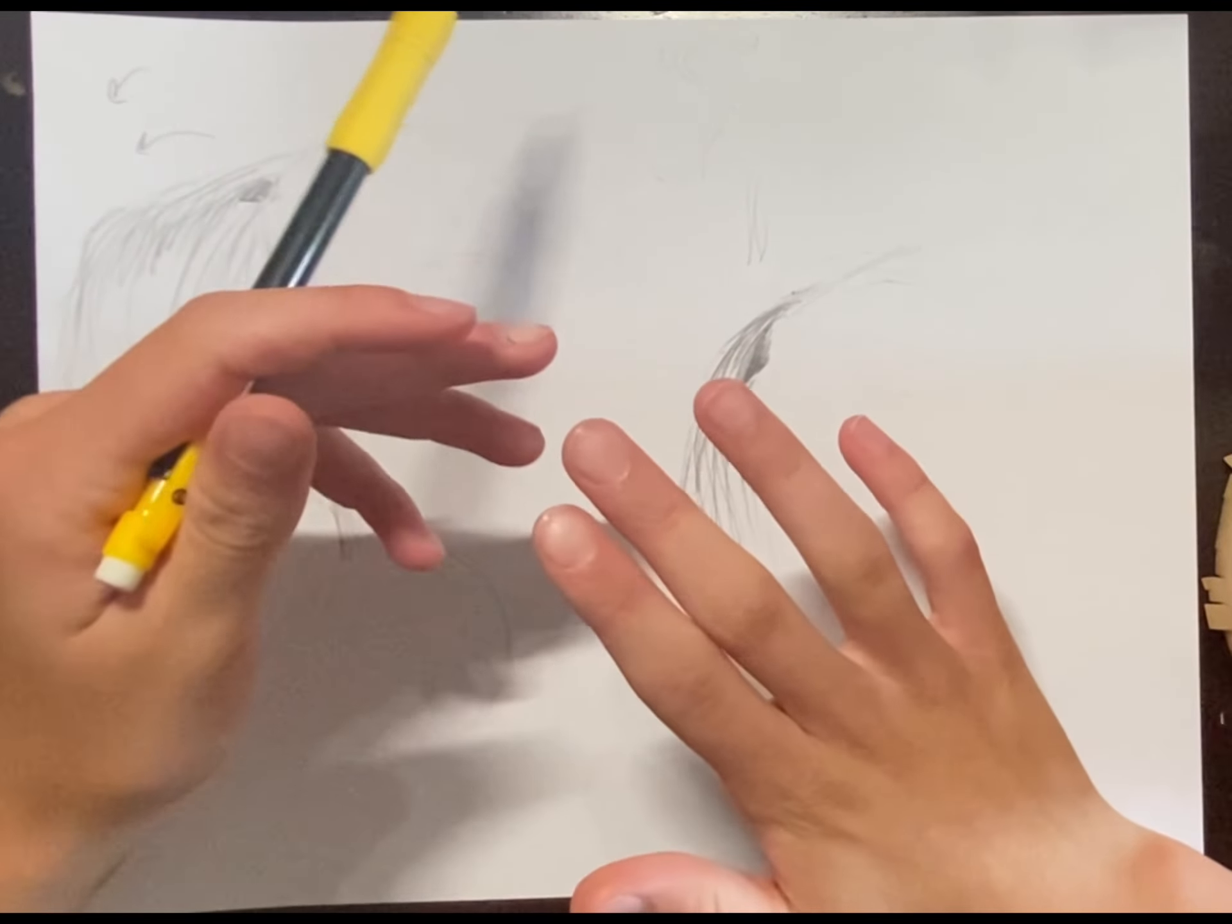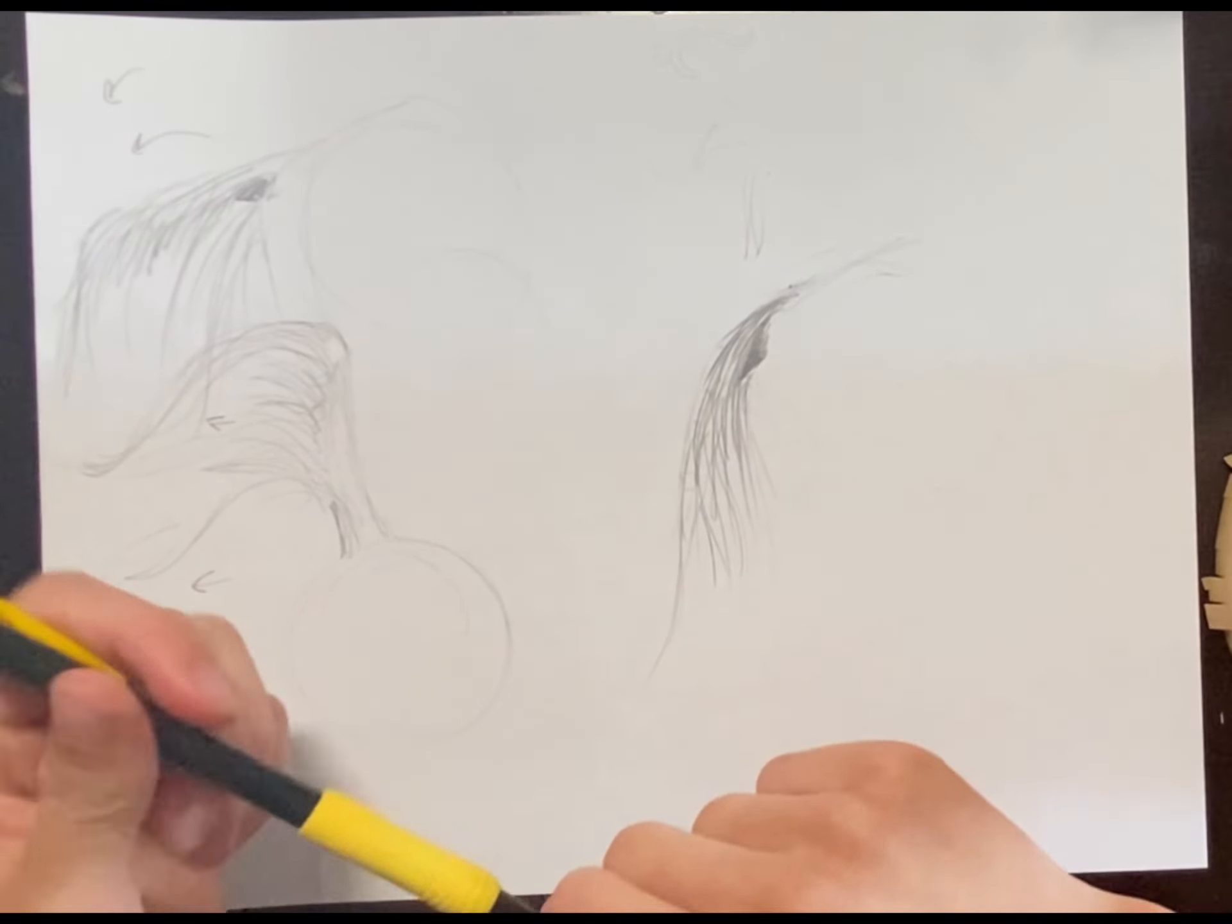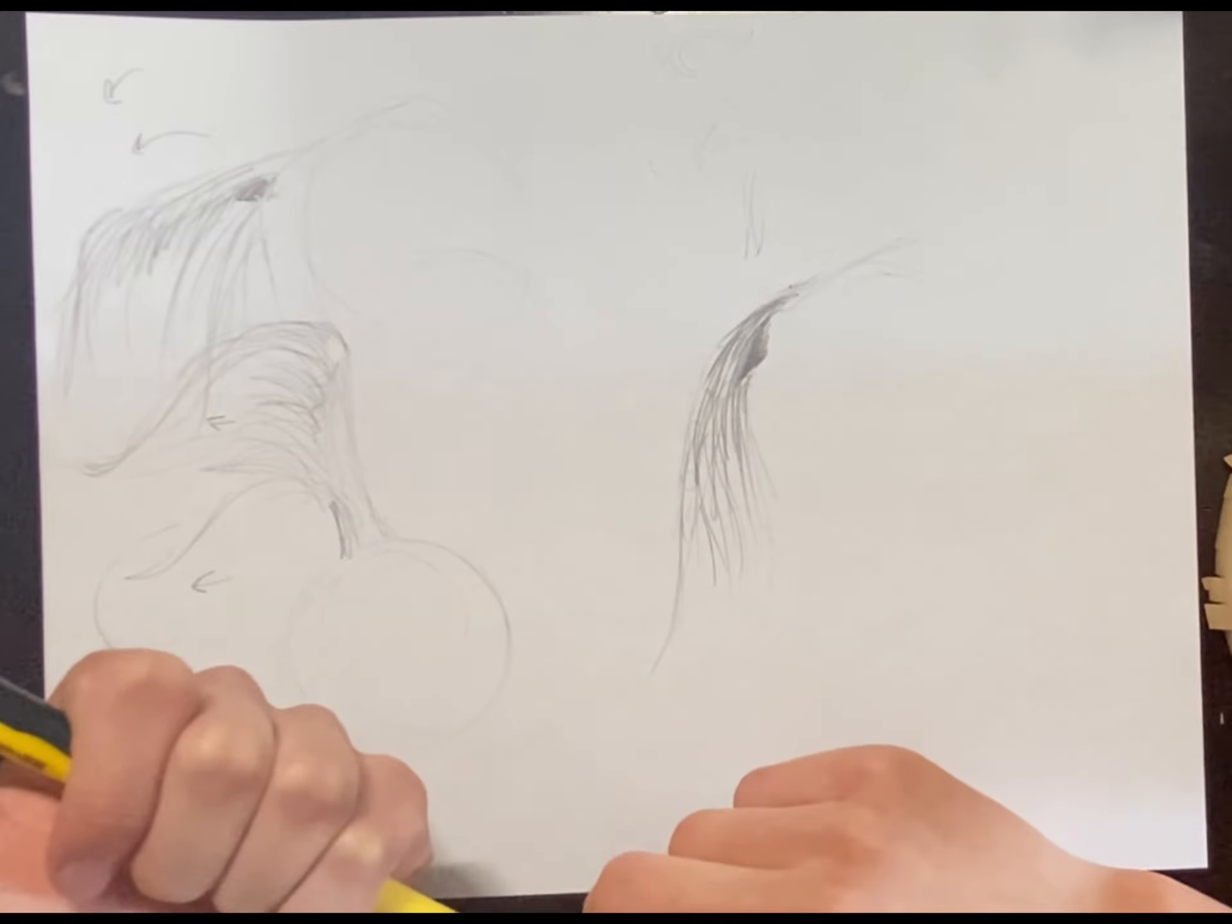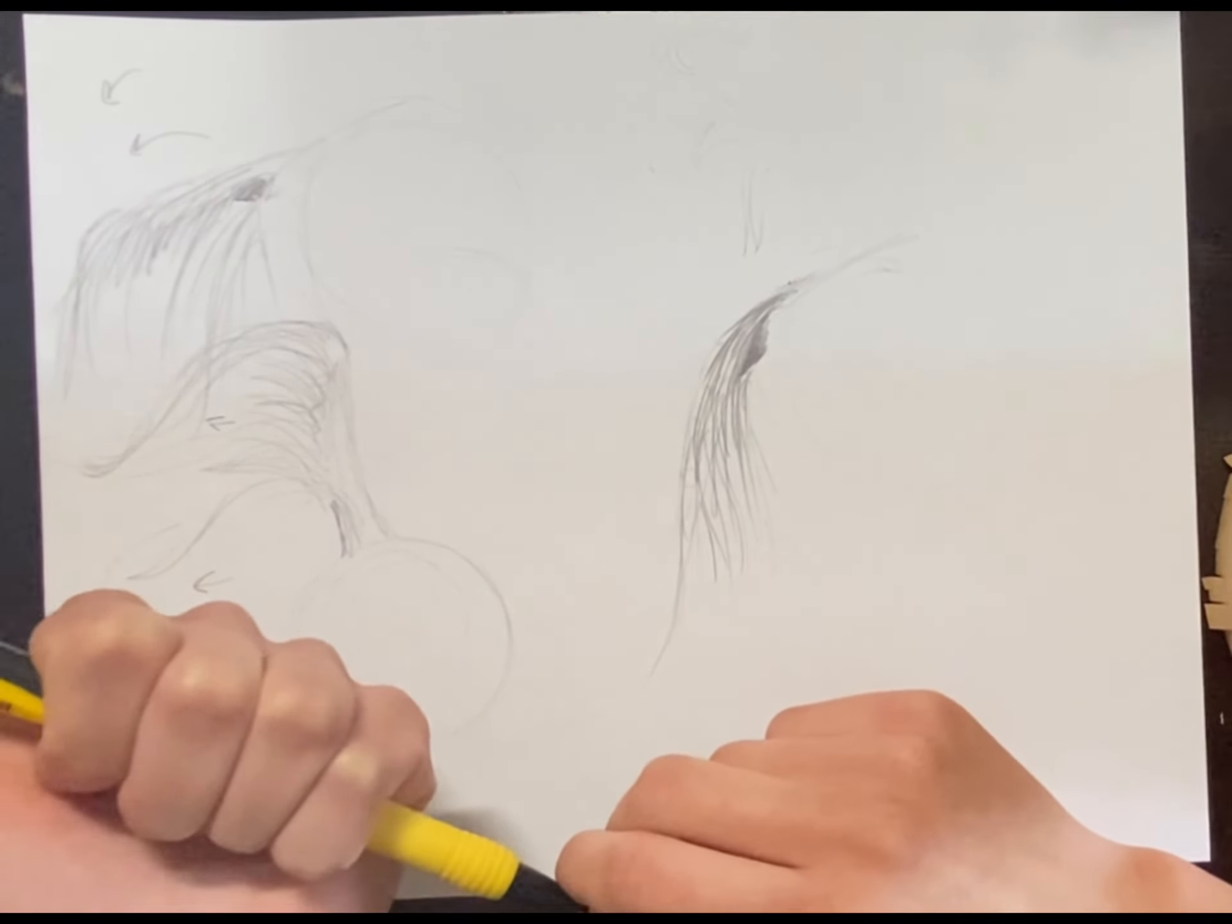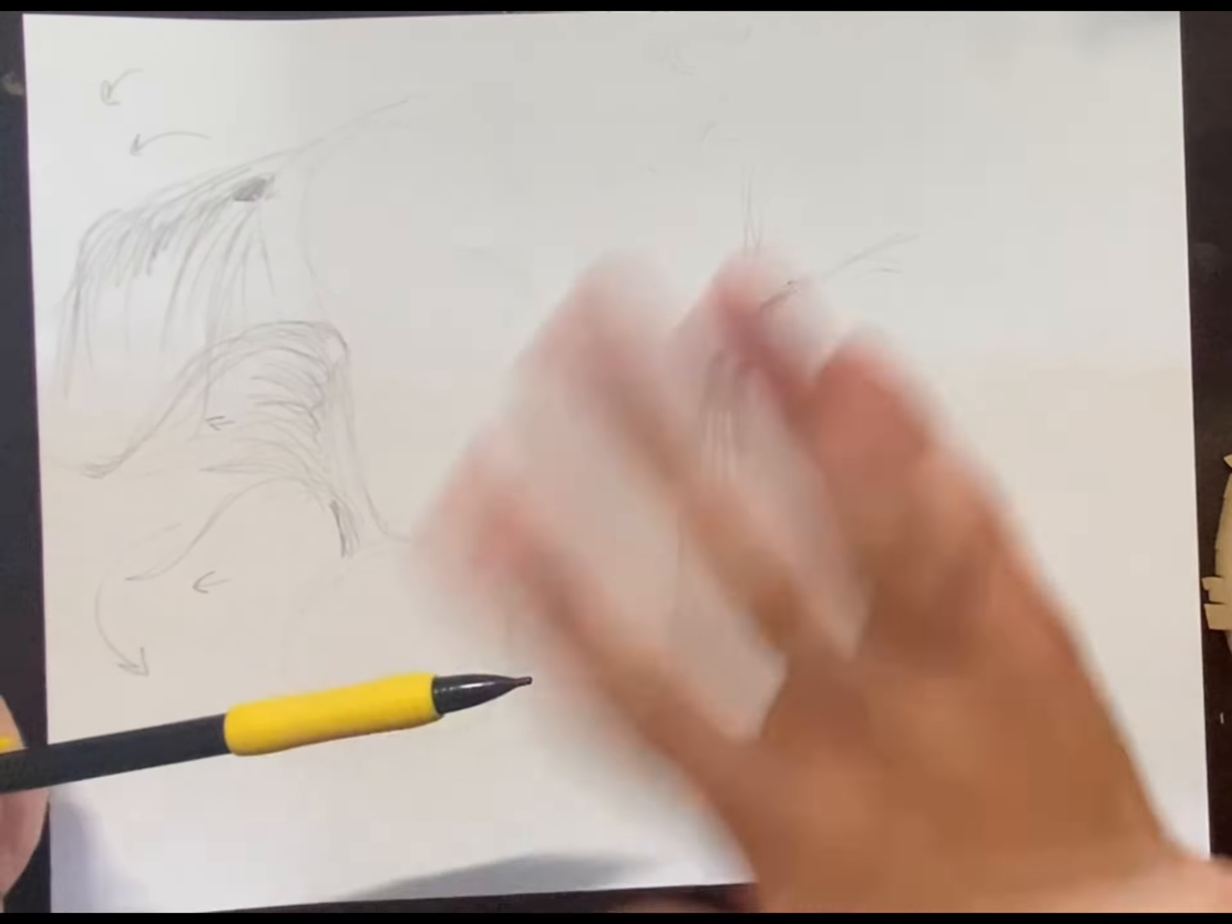But that is actually going to be the end of my video for today. And once again, if you want to draw more detailed hair, look at my tutorial on how to draw free-flowing manes. And thank you for watching. And I hope this was helpful to you. And bye!